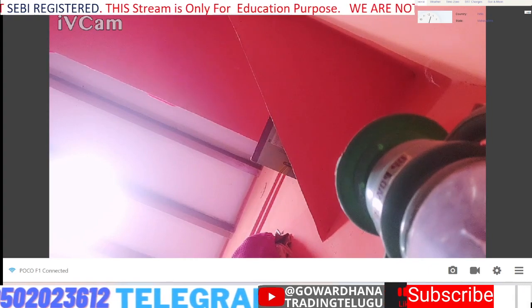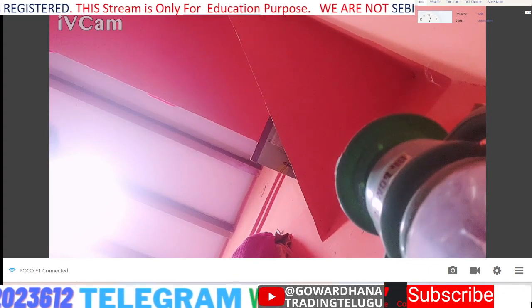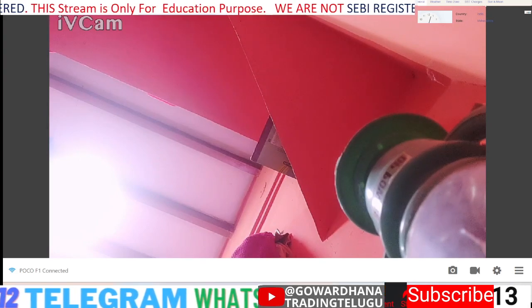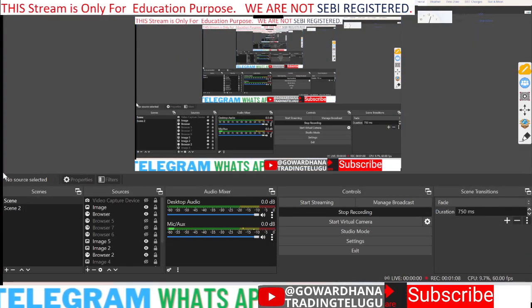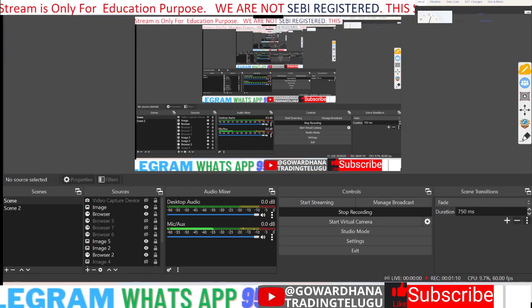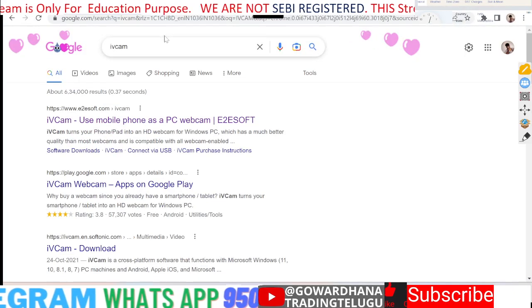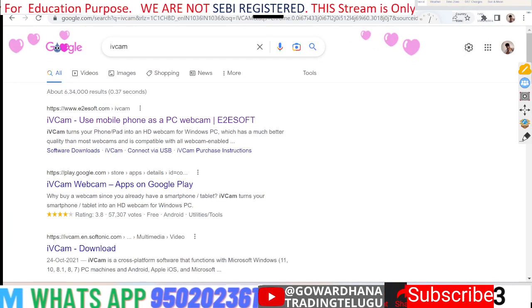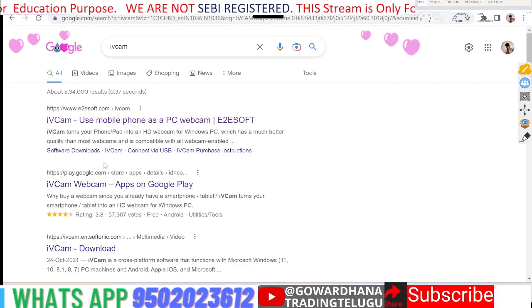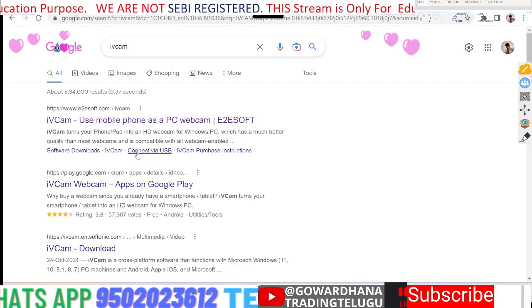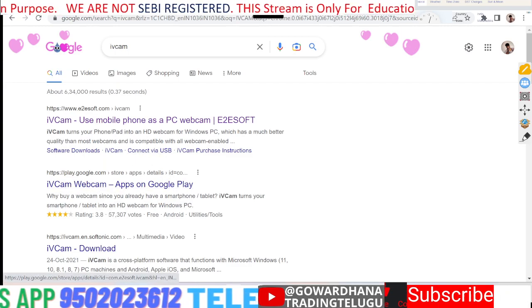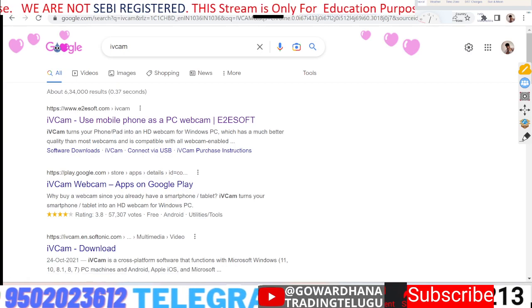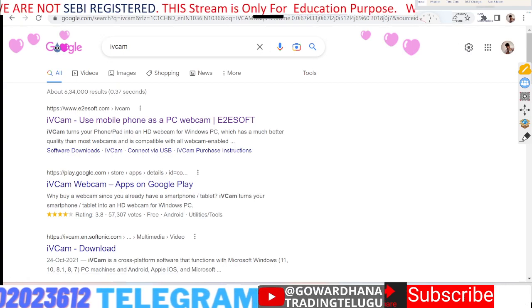First, the mobile camera is available. I will show you the camera. I am using the mobile camera.